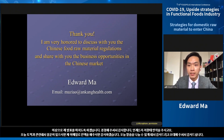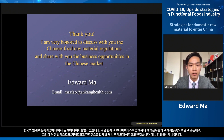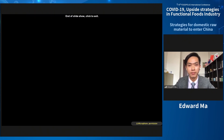That is all for my today's topic. Thank you all for listening. I'd like to leave my contact here, so if you have any questions regarding today's topic, you can reach out to me at any time. It's truly a pleasure to meet you all today. Thank you for having me here.